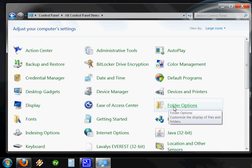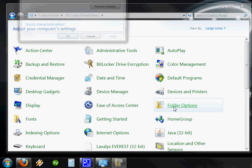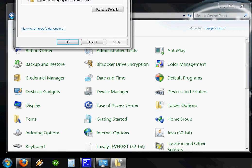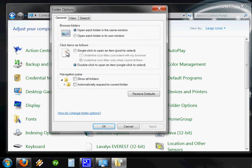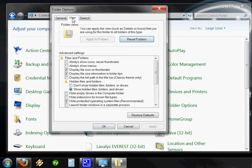Click on Folder Options, and you'll have this option window here. The first thing you want to do is click on the View tab, and then you want to make sure that Show Hidden Files and Folders and Drives is selected.